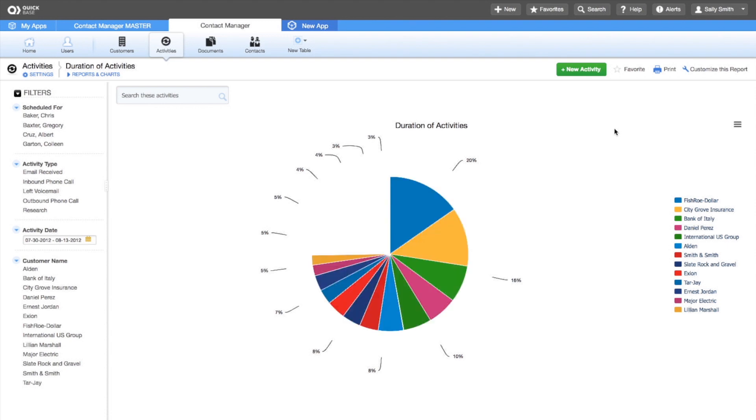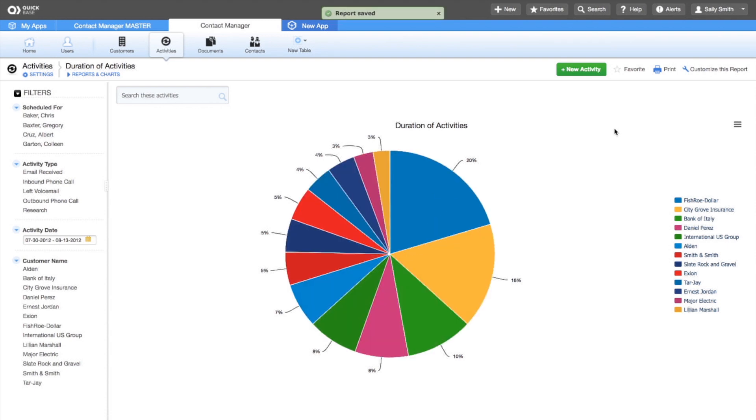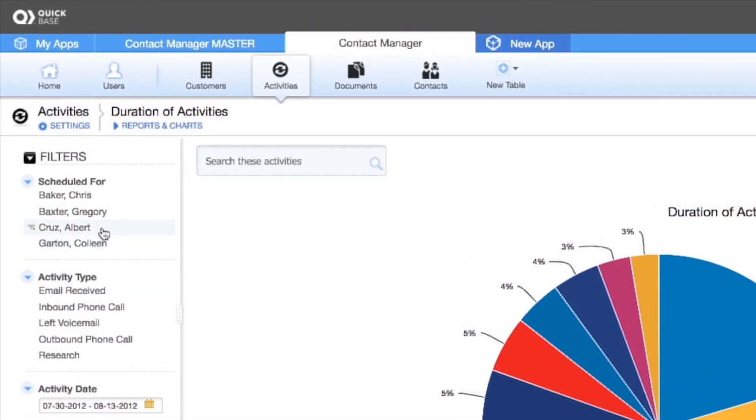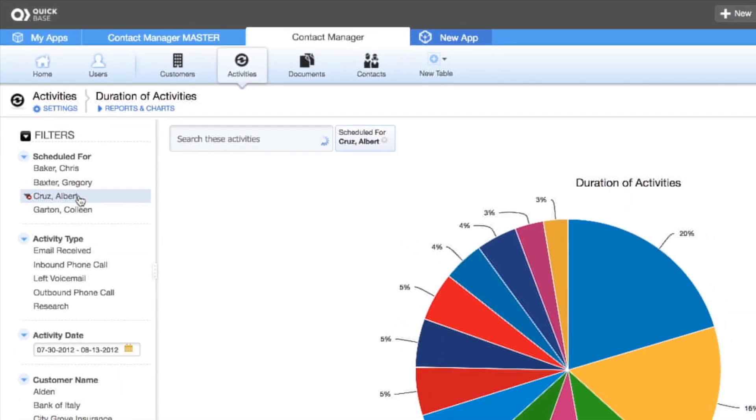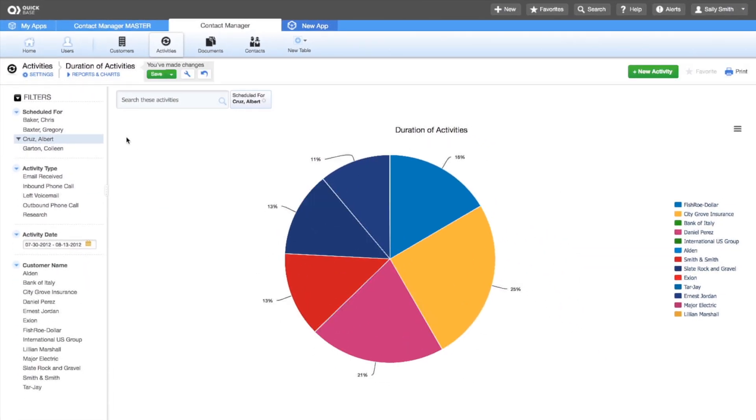The new pie chart shows duration of activities by customer. To view this chart for a sales rep, select a filter, like Albert Cruz. The pie chart now shows just the activities for the customers Albert works with.